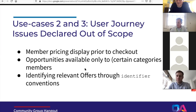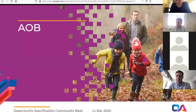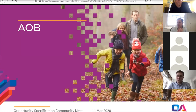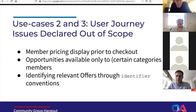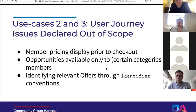That feels like it ended up quite happily. Assuming we're happy to move forward with that, there are still 13 minutes on the call. Tim asks if we can go back to the last slide. So we talked about member price and display price. What about opportunities available only to certain categories of members?